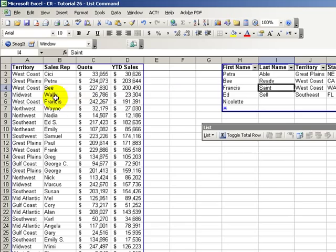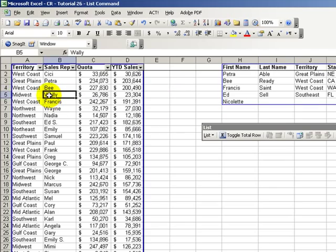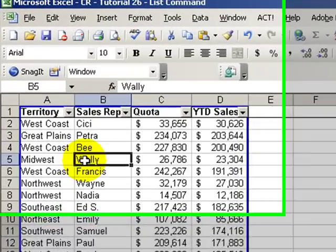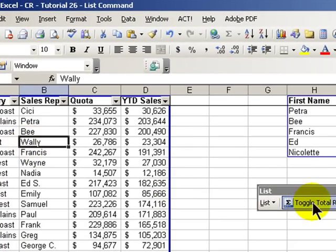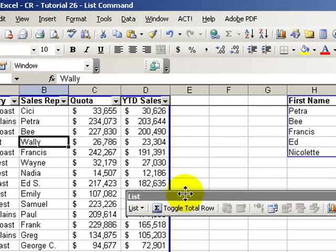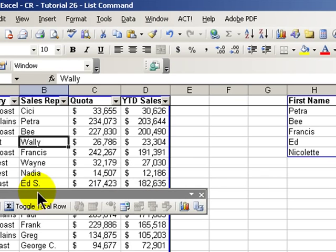So there you have it. Learn how to identify your data as a list in Excel — Control+L, great shortcut. The toggle total row. The ability to expand your records in the data list or expand the fields. And there's a tip. We'll see you in the next Tips and Time Savers.